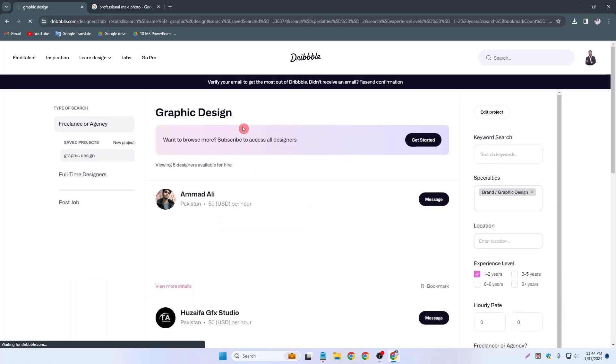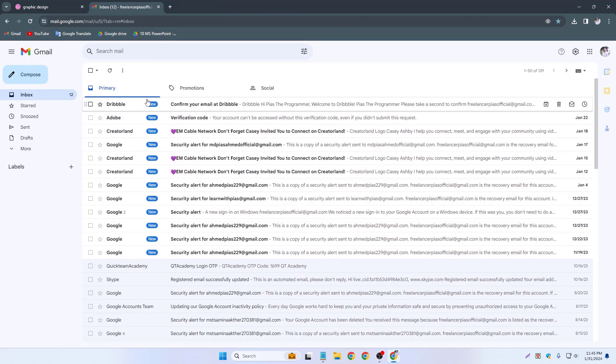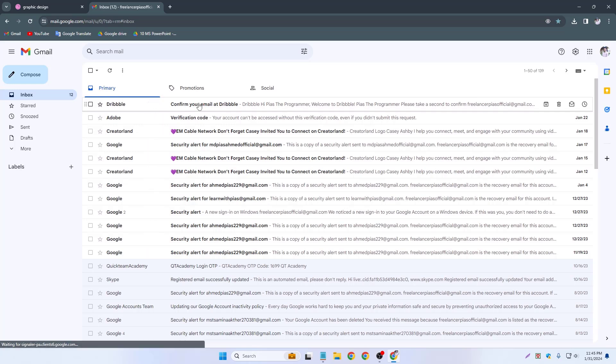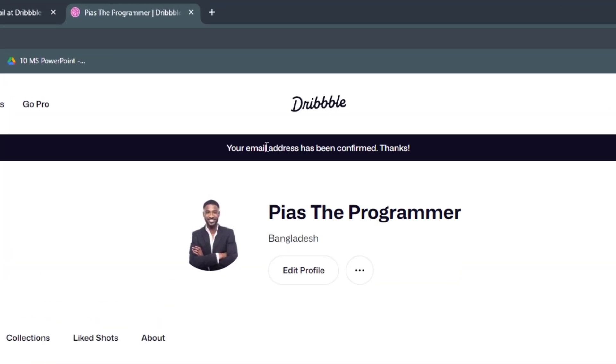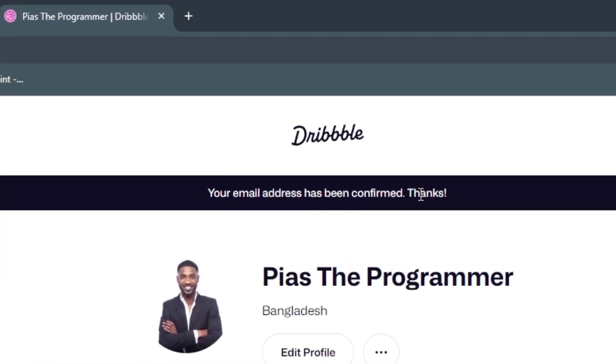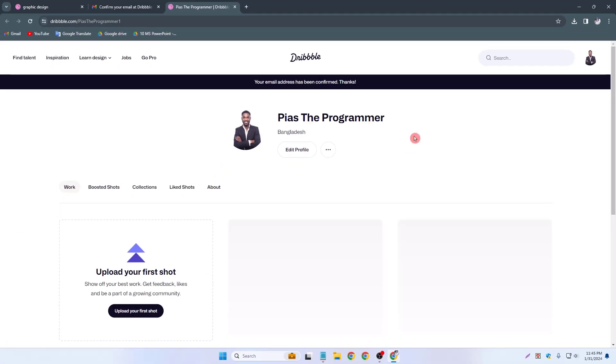So now I have to confirm my email address. Go to my email address and this is my email dribbble.com. Simply open it and confirm email. Your email address has been confirmed. Thanks.